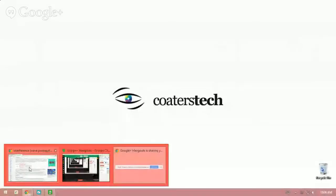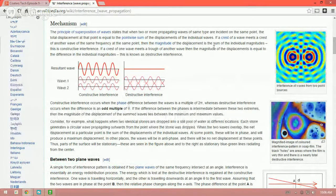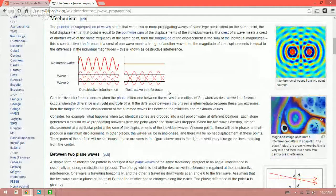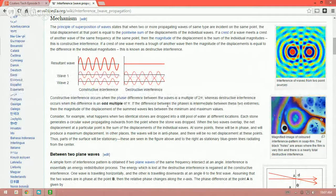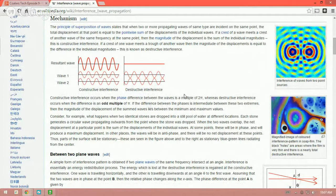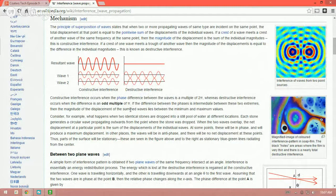To get started I want to talk about interference. I'm going to share my screen and if we look at Wikipedia we can see interference described here. It talks about the mechanism of interference — constructive and destructive interference — and the phase difference or phase shift of propagating waves. Constructive interference occurs when the phase difference between the waves is a multiple of 2π, whereas destructive interference occurs when the difference is an odd multiple of π, so π, 3π, 5π, and so on.